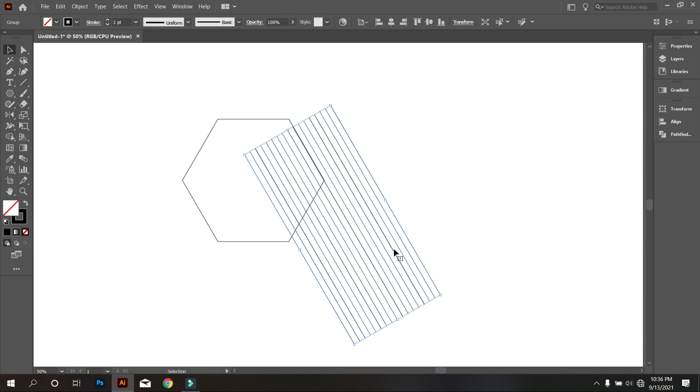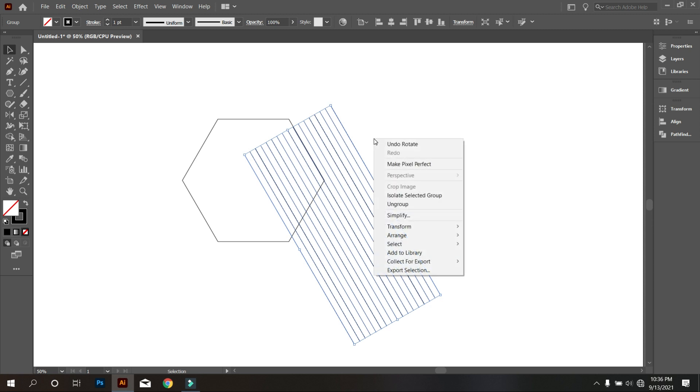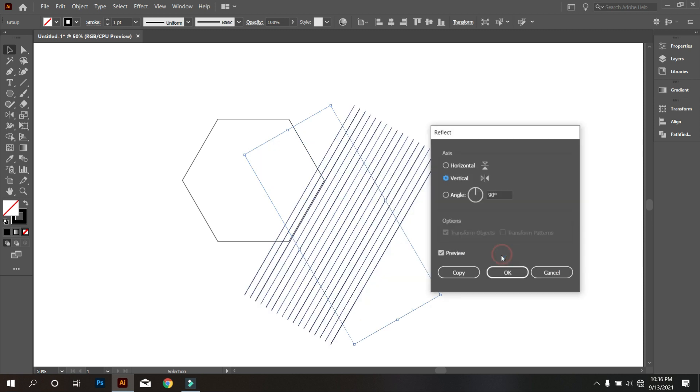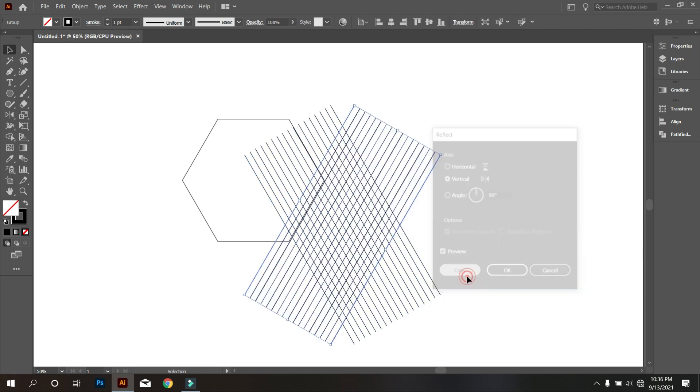Now copy the lines again. For that, click the right button of the mouse and select Transform, then select Reflect, and copy it.